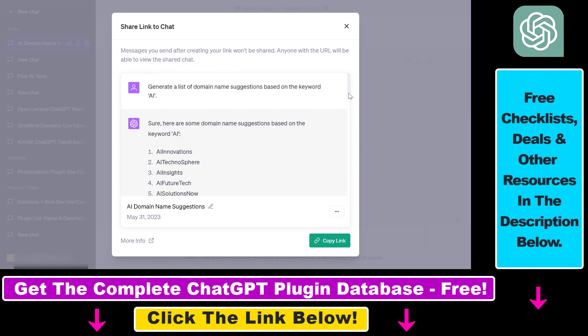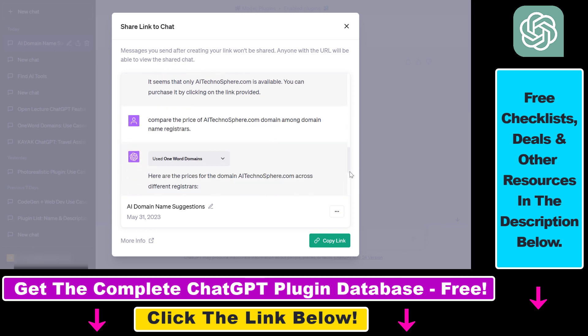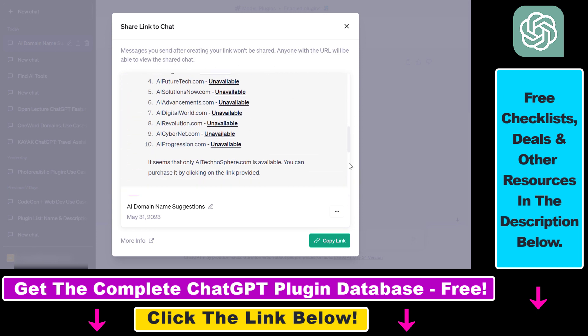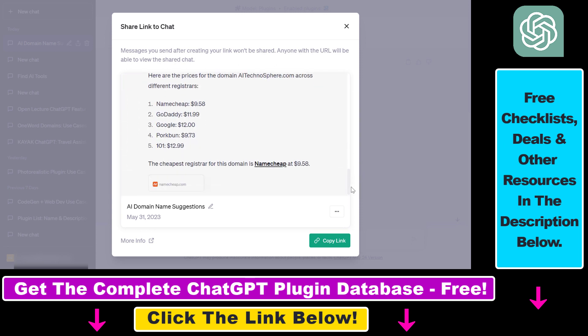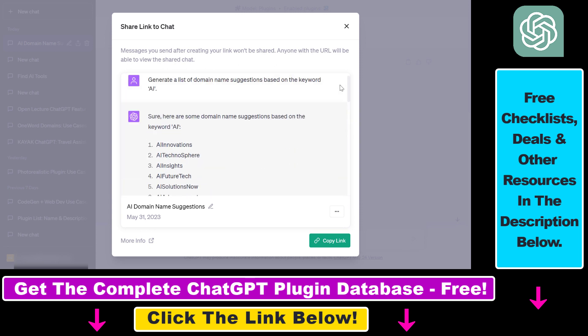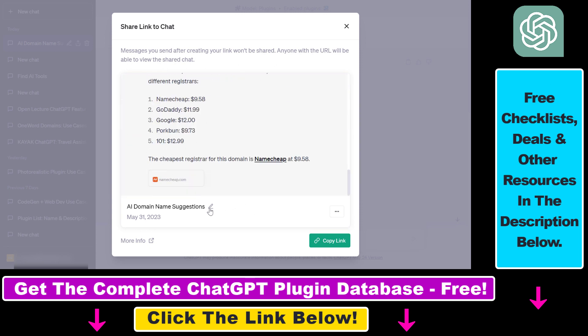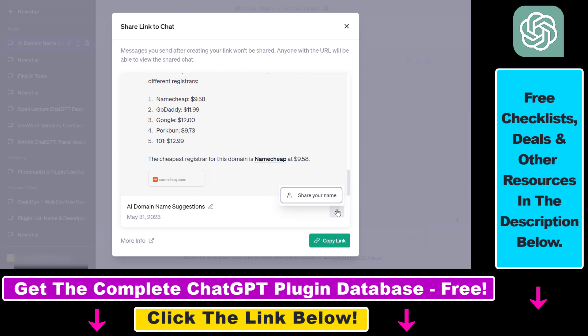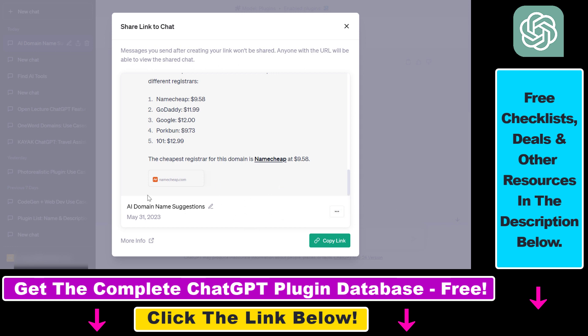Alright, so as you can see, this is the conversation we would share outside of our ChatGPT account. We can also rename the conversation name, so if you want to do that, click on the pencil icon, or we can also select these three dots and select share your name if we want to share the name we use to share this conversation.